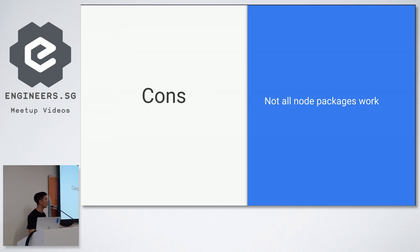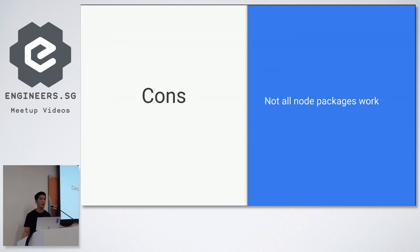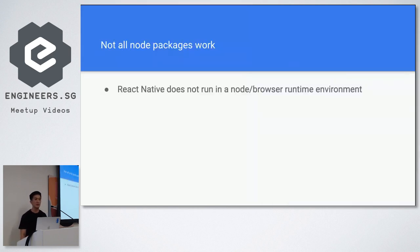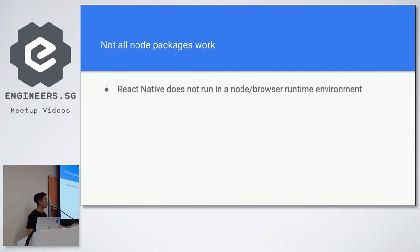Not all node packages work. So when you use React Native you make use of NPM, your node package manager, but you quickly realize that not all of them work because React Native does not actually run in the node or browser runtime environment.